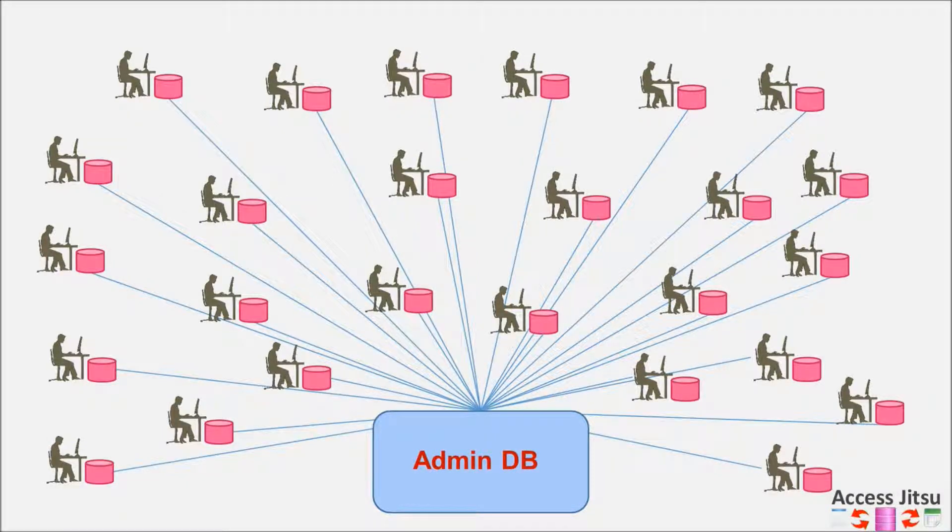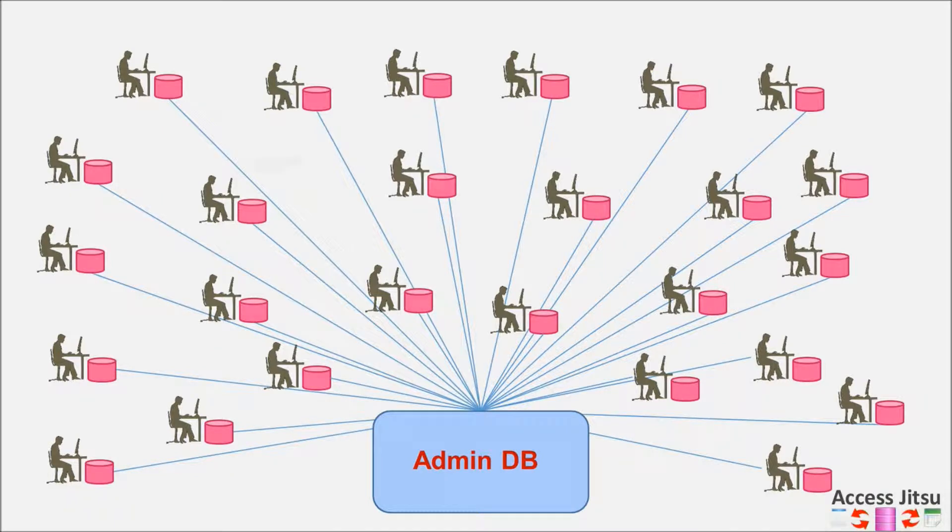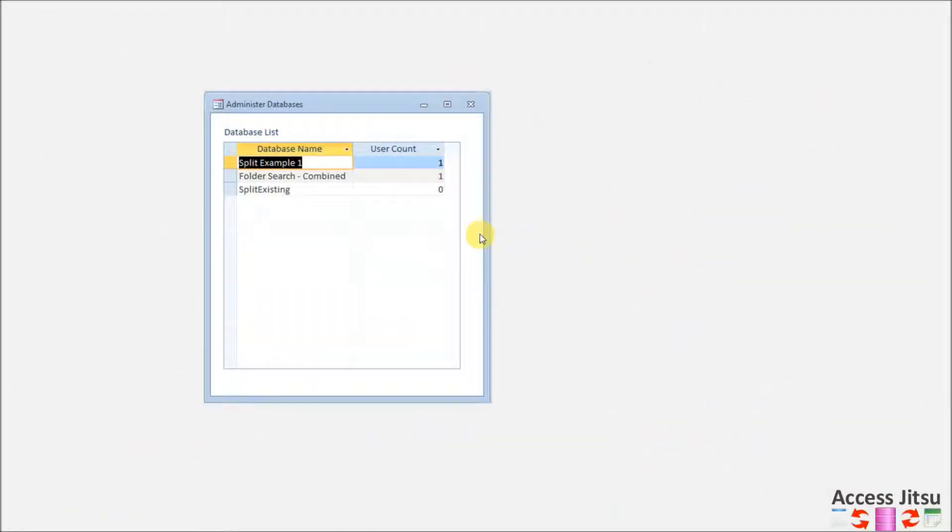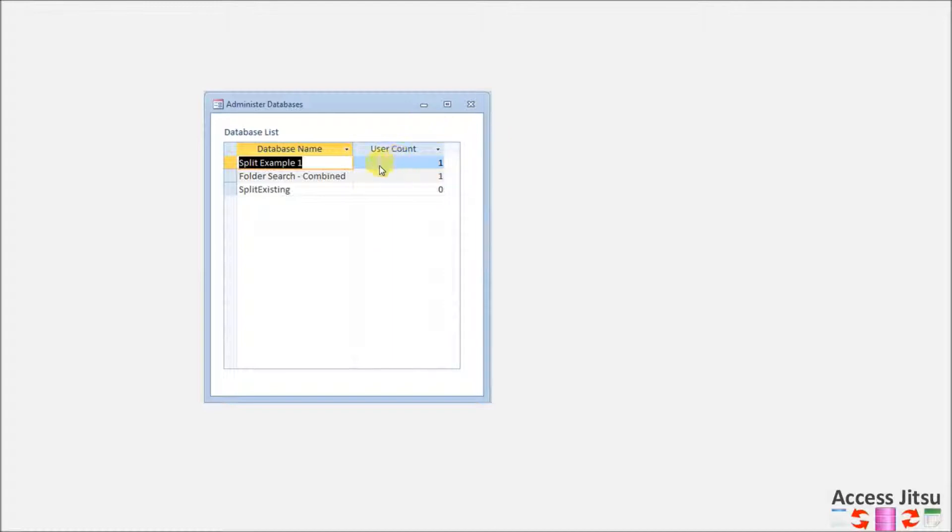So you have lots of Access databases you need to keep track of, and you want an administrative database to help you do it. In Part 1 of our series on administrative databases, we created a tiny form that shows you how many users are logged in to each database you want to track.